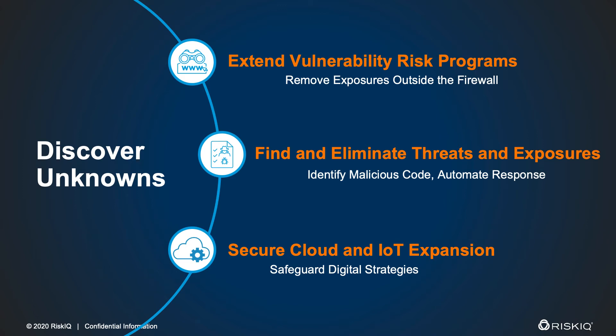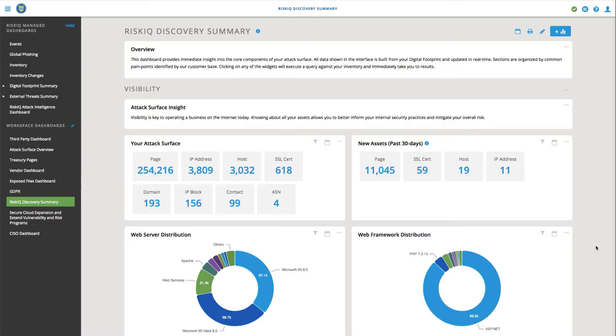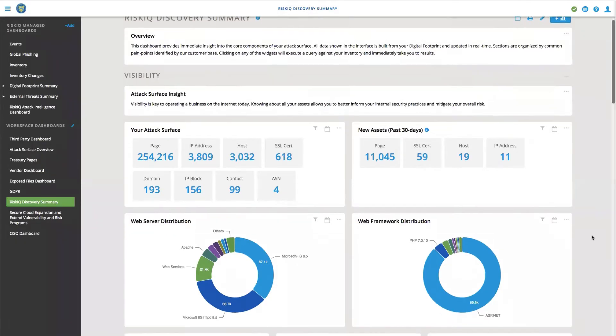As part of RiskIQ's attack surface management platform, discovering unknown internet assets is a key capability of ours. And all that starts with visibility. In order to understand your attack surface, you have to know what's actually comprised within it.